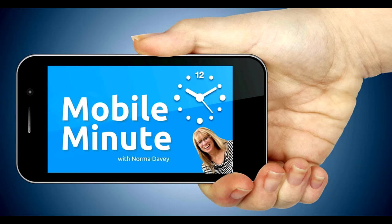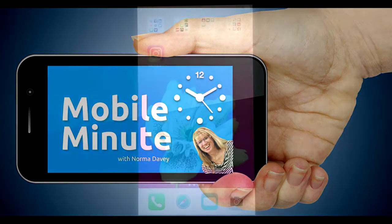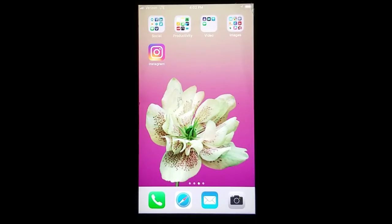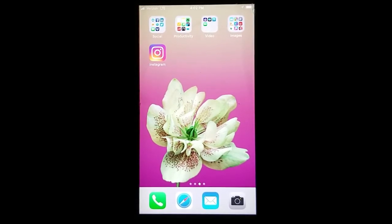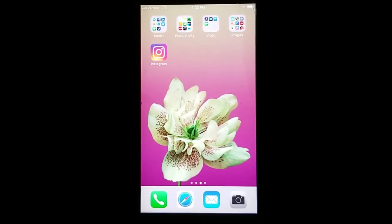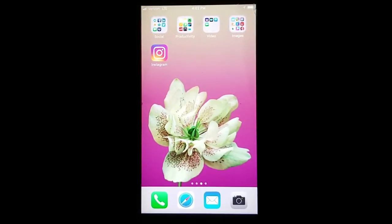This is Norma Davey with your Mobile Minute. Are you an Instagram story user? You should be using music for your stories. Let me show you a quick tip.